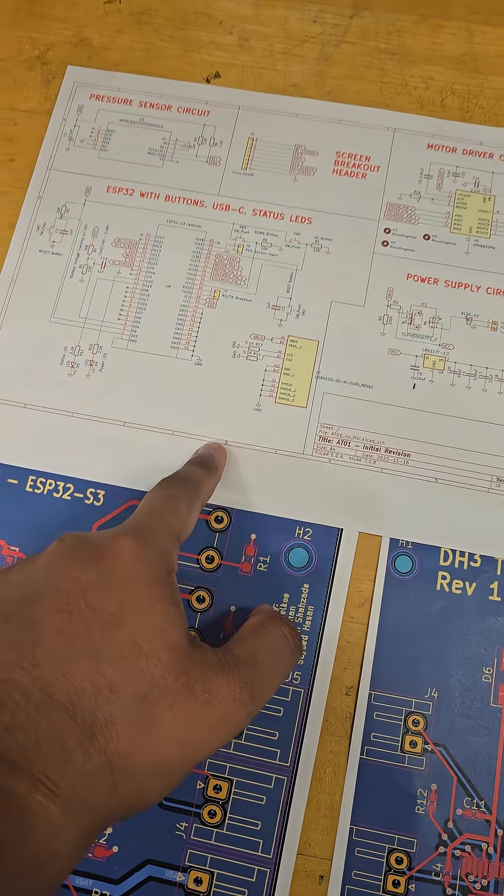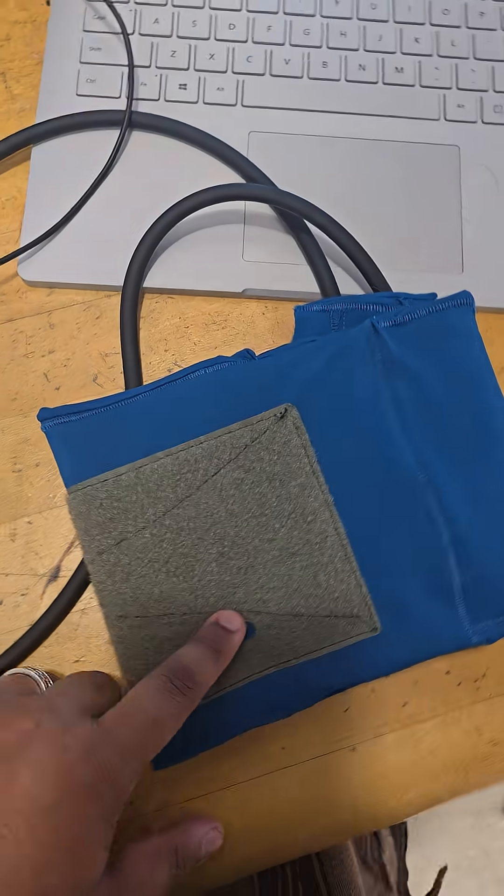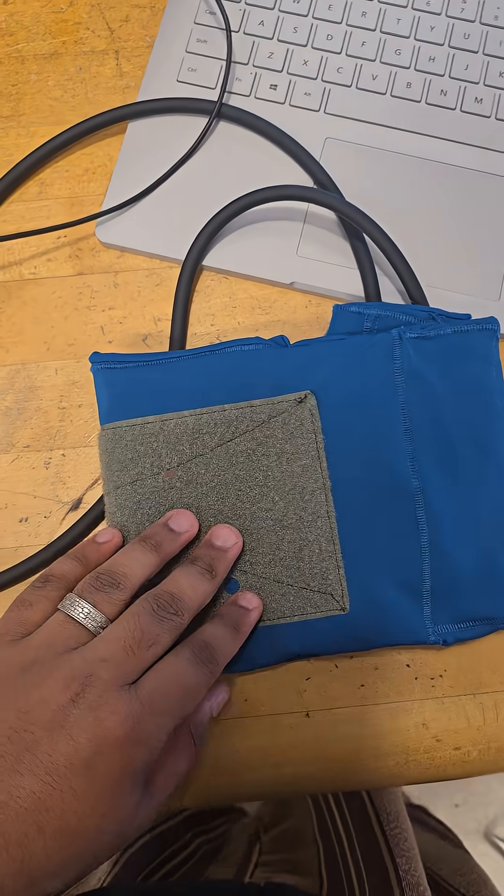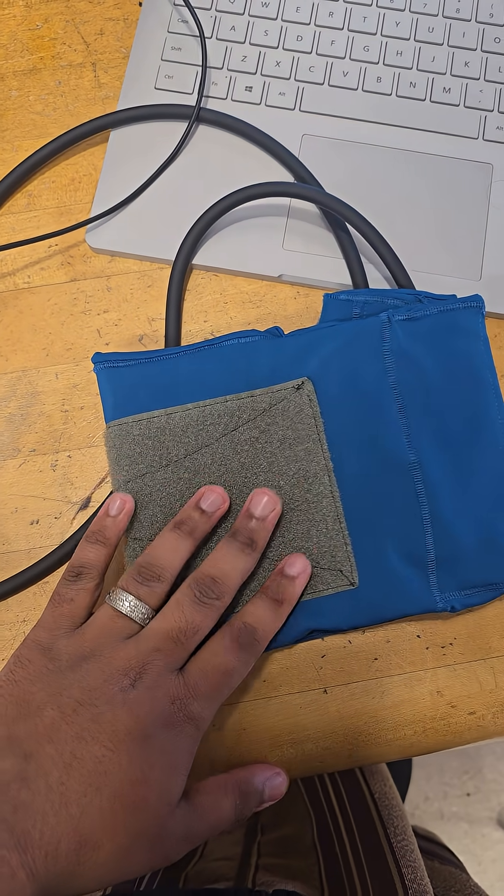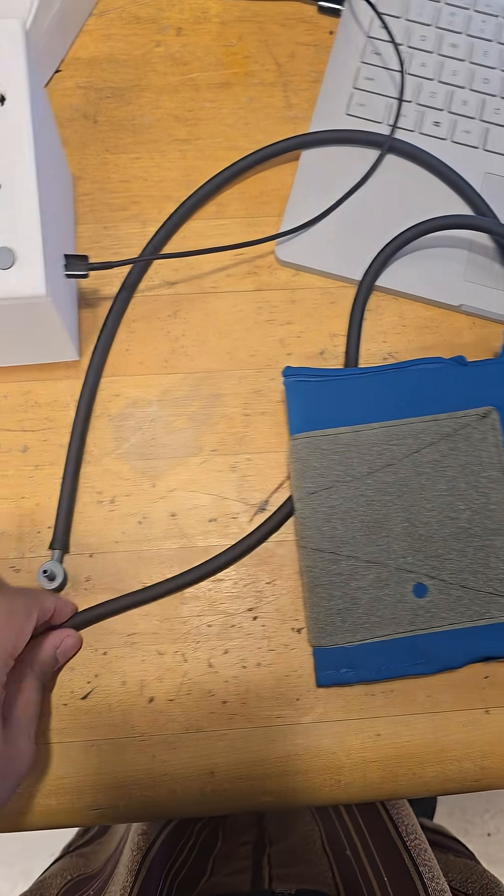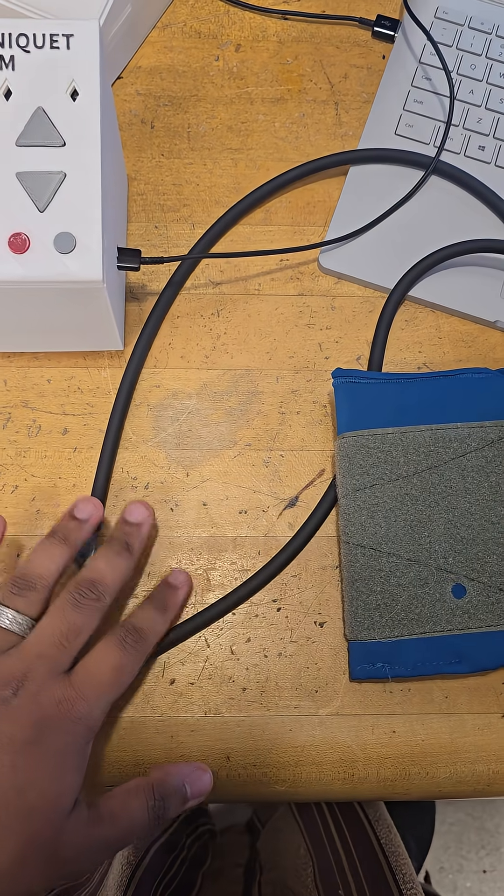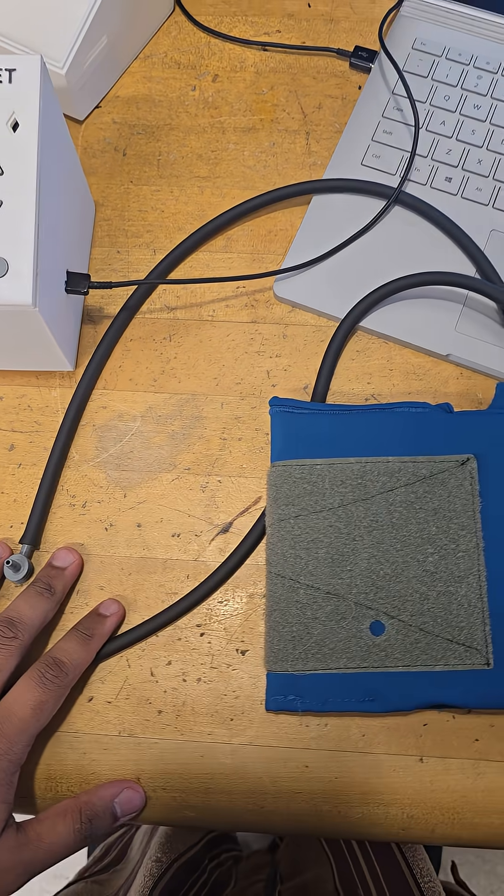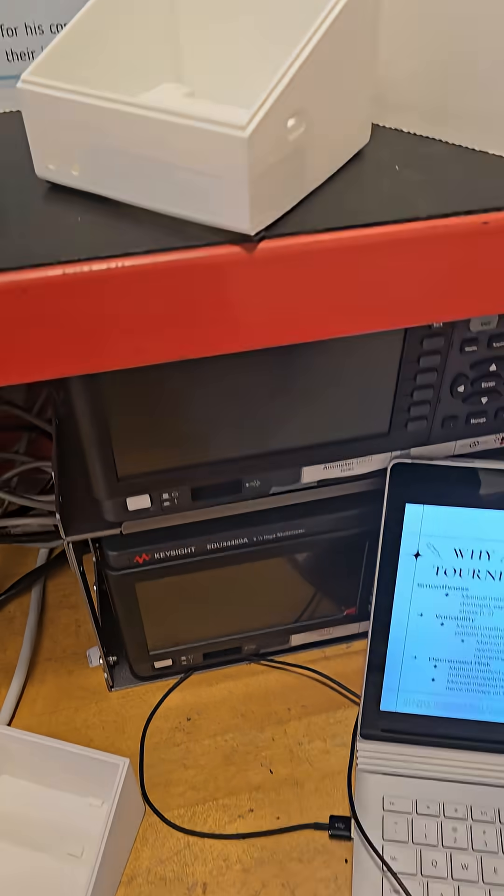This is the final version of the circuit. This is the actual cuff that we put on the patient, and these are the lines for the air that flows in through the device.